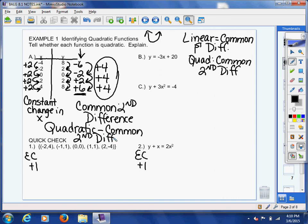I'll write this in the margin: linear has a common first difference. Quadratic has a common second difference. That's how you tell which one you're dealing with. If you have a common first difference, it's a linear equation. If you have a common second difference — because all the numbers in your first difference are different — then it's quadratic. So that's the answer to letter A using a table. When you do quick check one, write it in table form and check for a constant change in x and a common second difference in y.